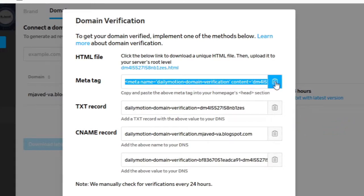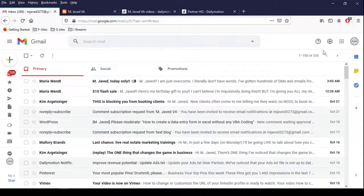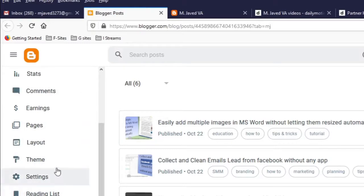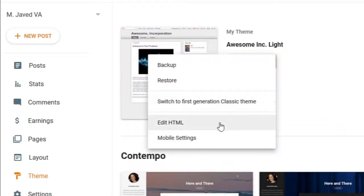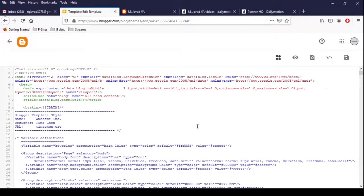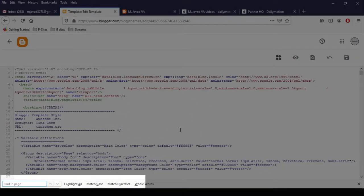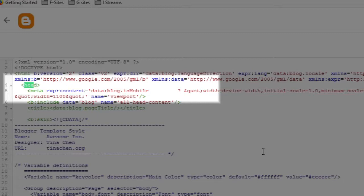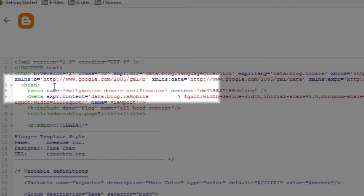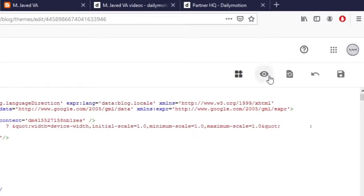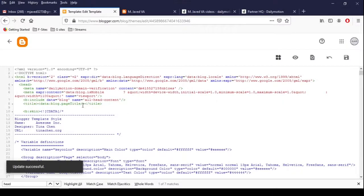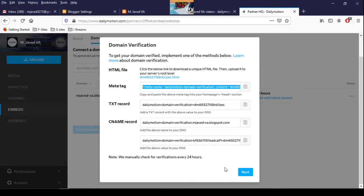Click on the drop-down and select Edit HTML — it will open the coding section of your theme. Now press Ctrl+F and search 'head' in the search bar. Click on it, hit Enter, and paste the meta tag link by pressing Ctrl+V.